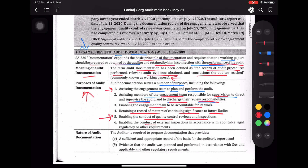Enabling the conduct of external inspection in accordance with applicable legal, regulatory or other requirements. कोई अगर बाहर से inspection करने वाले लोग आए हैं, तो उनको भी help करता है। वो लोग orally नहीं पूछेंगे कि आपने कैसे audit किया था — वो सब कुछ documented form में देखना चाहते हैं, so that working papers को refer करके check out कर सकें कि क्या significant matters हुए थे।